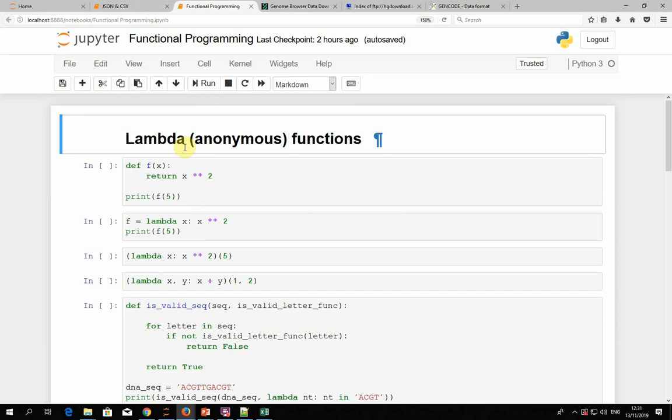Now let's turn to another topic: functional programming. The idea is that functions in Python behave like any other object — you can pass them around and create functions that use other functions to do all kinds of manipulations. If you take this idea further, you get a programming paradigm where functions serve as building blocks of complex data processing, and you combine these building blocks in all kinds of ways.